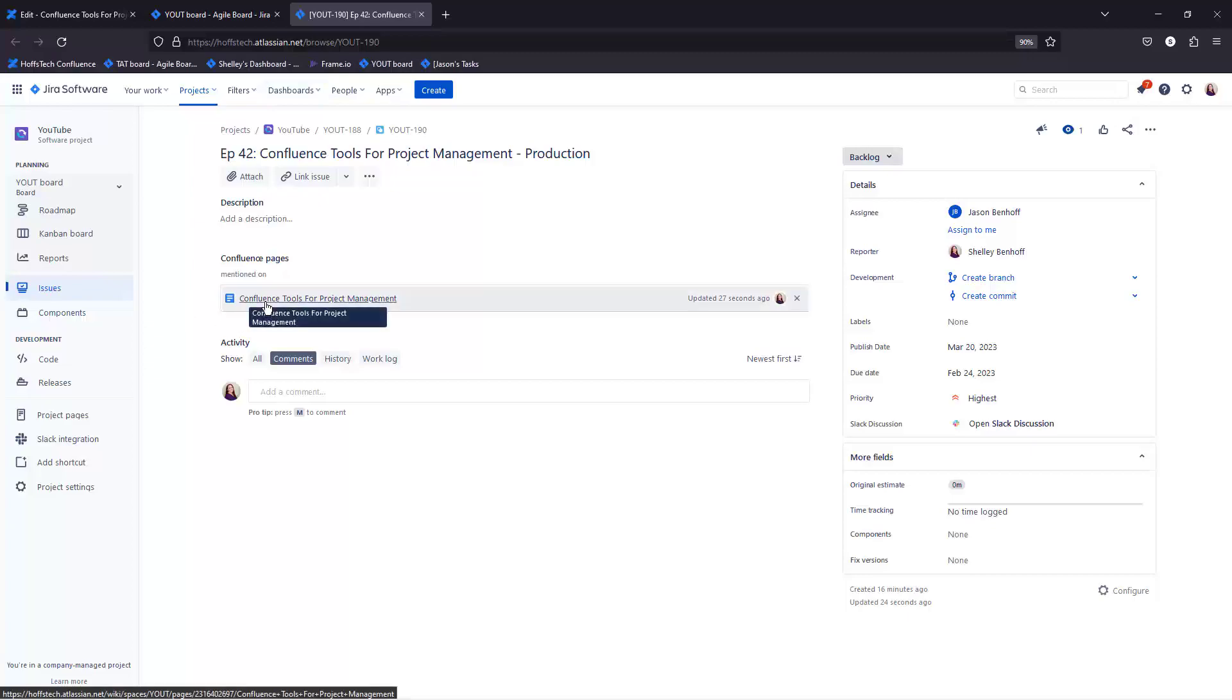This is an excellent way for your team to be able to cross-reference the status of individual tasks directly within your project management documentation.